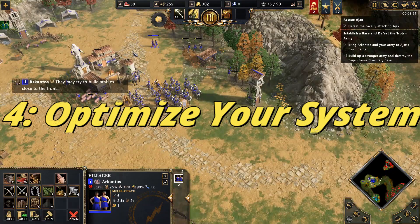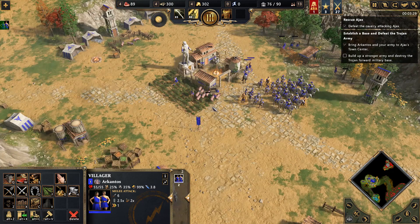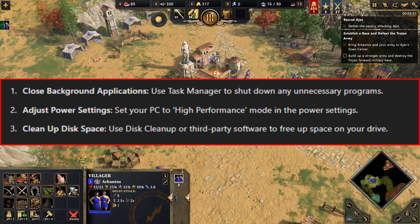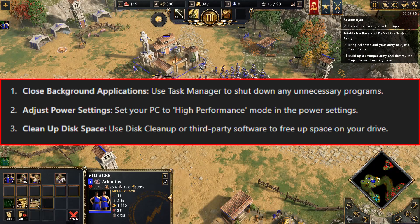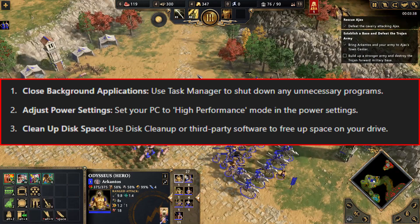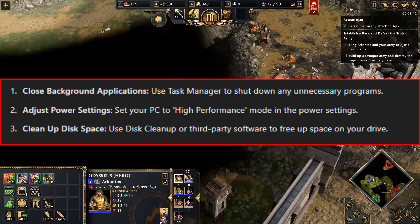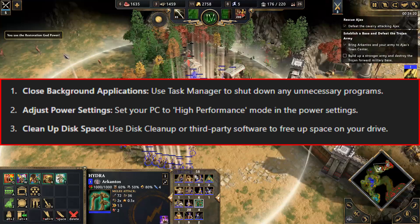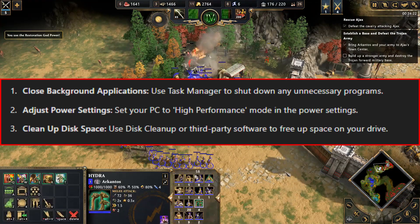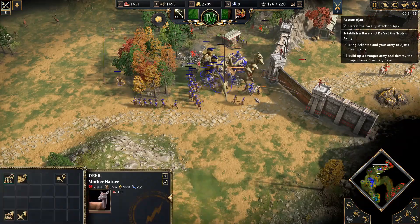Step 4: Optimize Your System. Sometimes the problem isn't the game but your system. To optimize performance, close background applications — use Task Manager to shut down any unnecessary programs. Adjust Power Settings: set your PC to high-performance mode in the power settings. Clean Up Disk Space: use disk cleanup or third-party software to free up space on your drive. This will ensure your system runs the game as smoothly as possible.